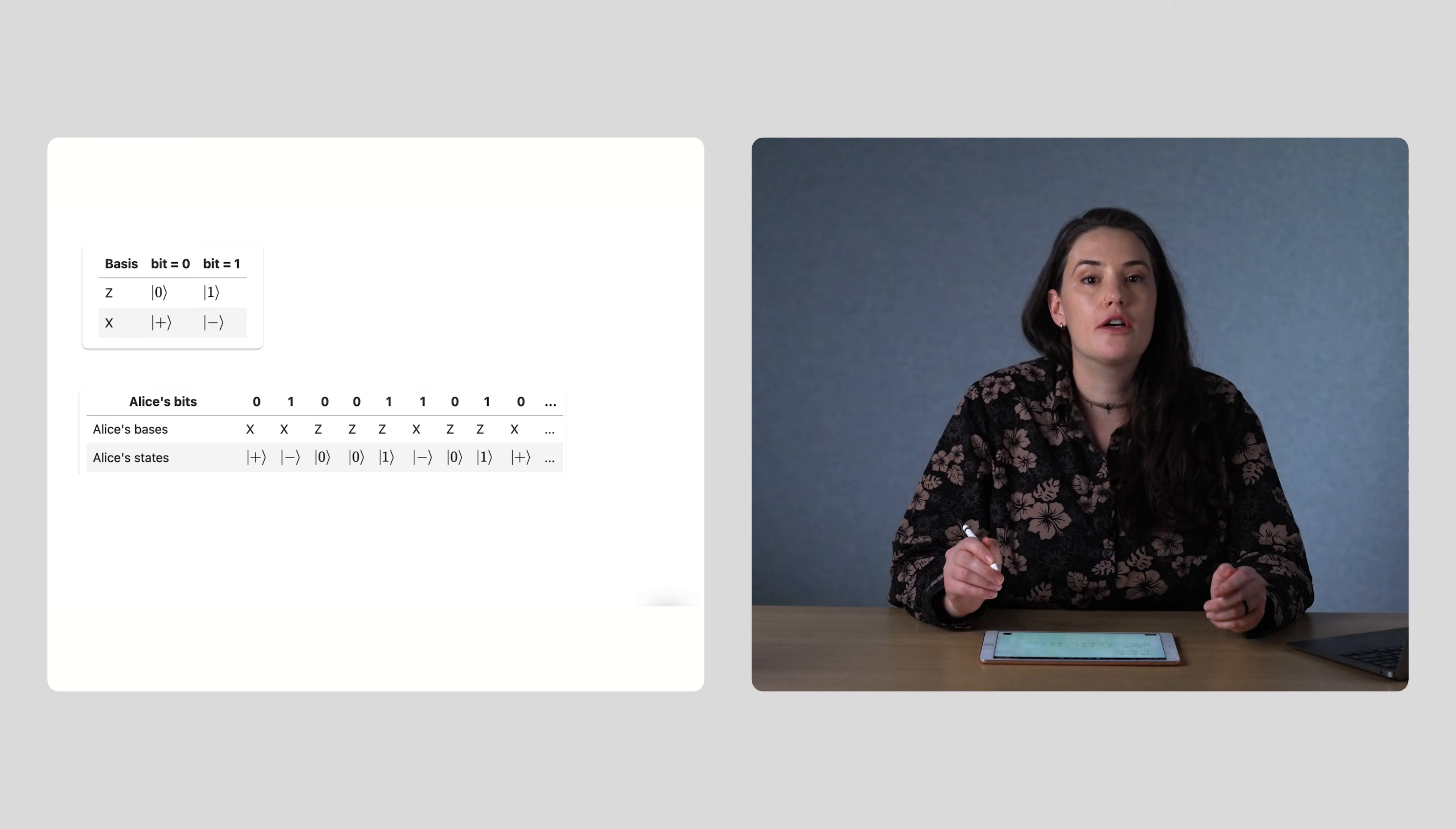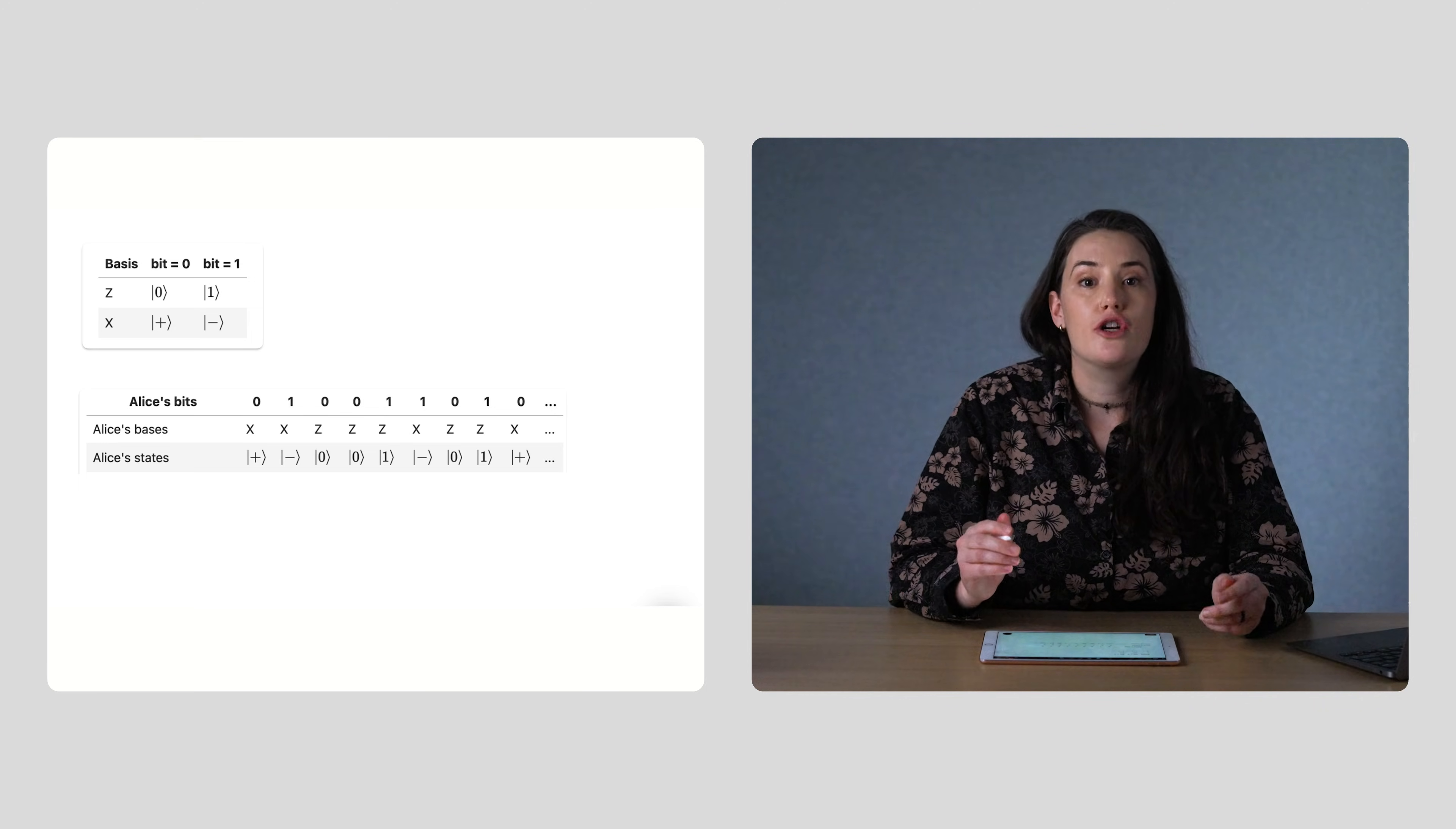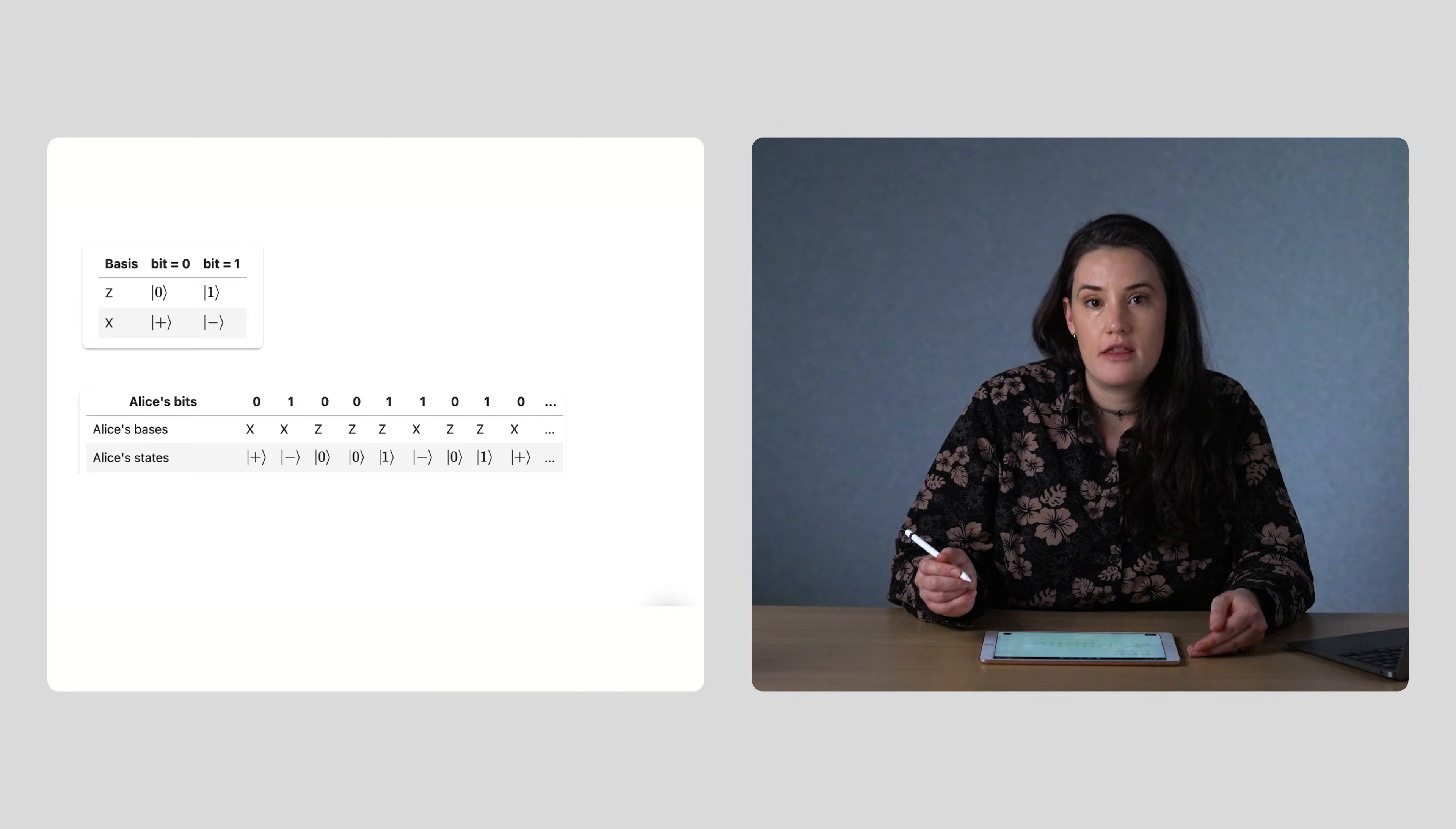The protocol starts with Alice preparing a set of qubits to send to Bob. These qubits contain the information that will become their shared one-time pad or key.